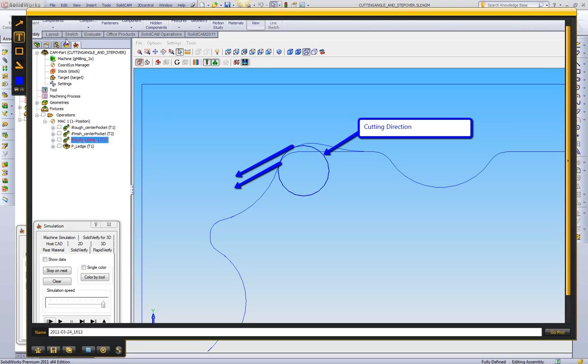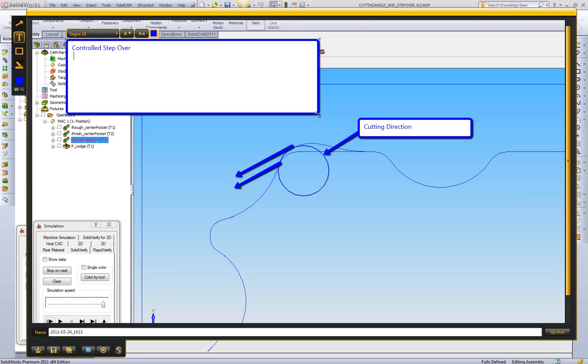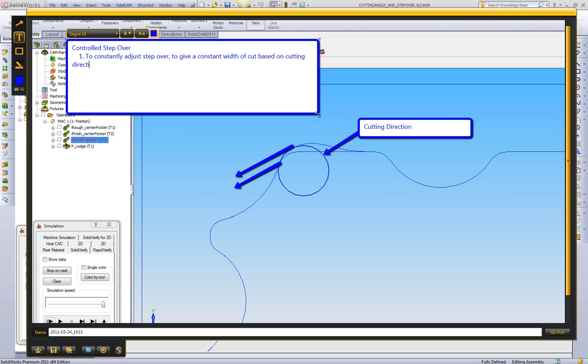Which brings us to our definition of controlled stepover. And we'll type this out that way, it's very clear for everybody. So controlled stepover is, it is to constantly adjust stepover to give a constant width of cut based on cutting direction. So this is important, very important to think of. We all know what stepover is, but generally we are only thinking of stepover in straight lines. iMachining is using controlled stepover. This is where we're actually adjusting the stepover to give a constant width of cut.